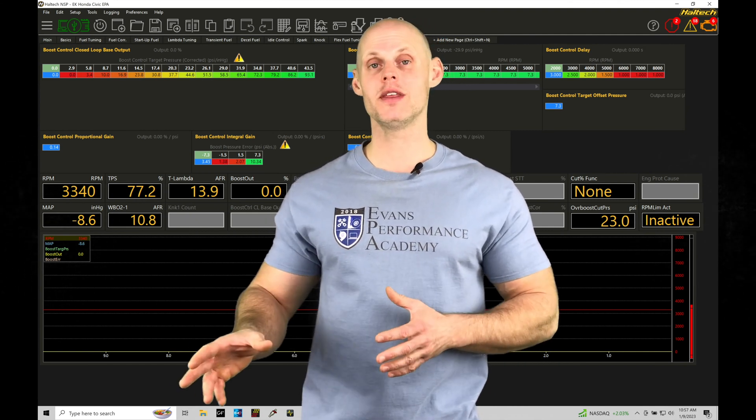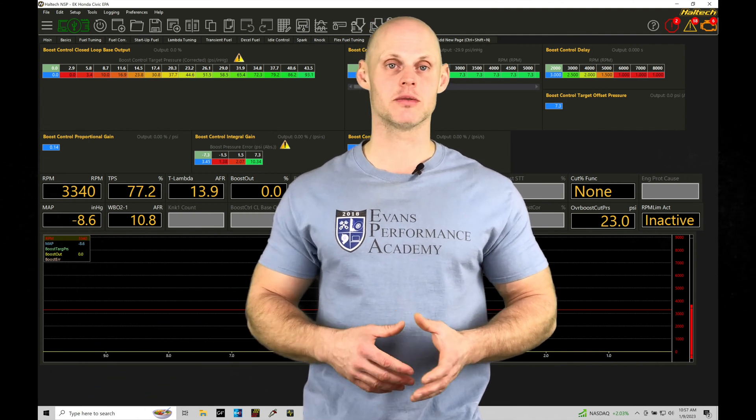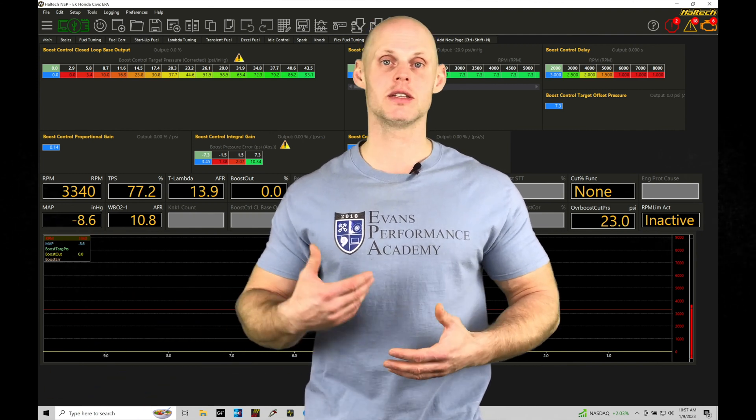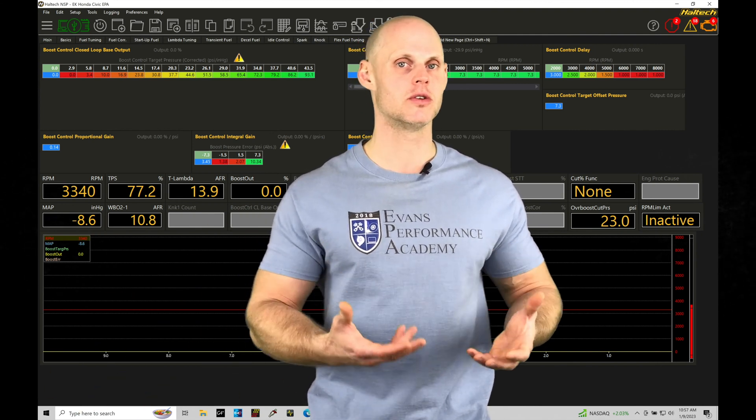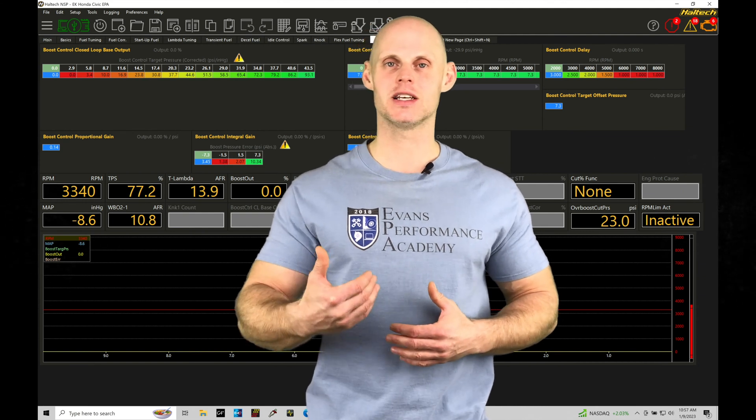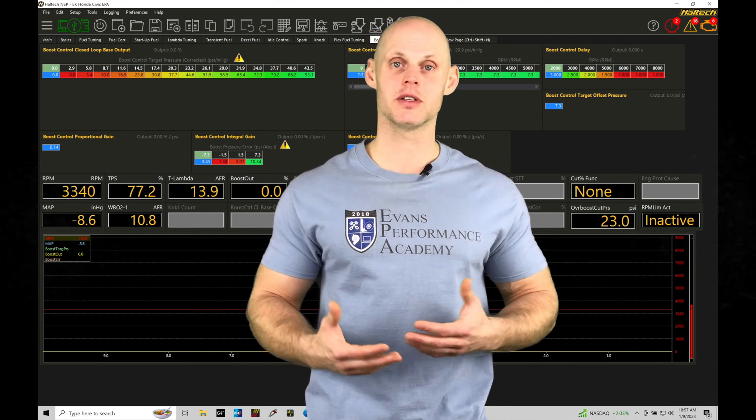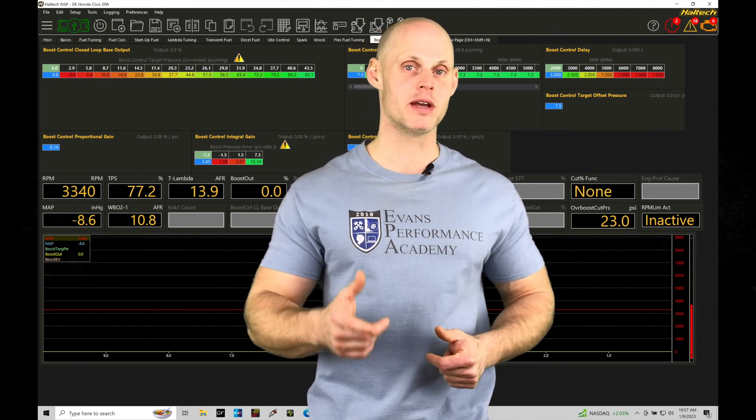We're going to be building on this in the next training module looking at some additional things and data logs so we understand what to look for and read, but this is going to be the fundamentals. Let's jump in here so we can take a look at the basics.